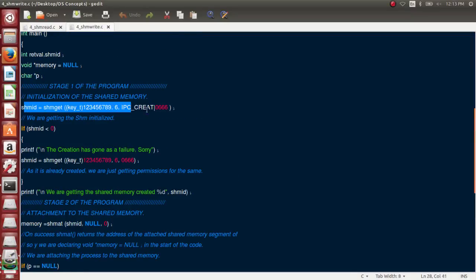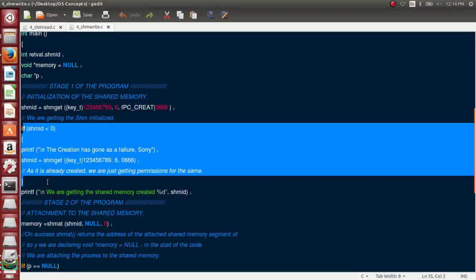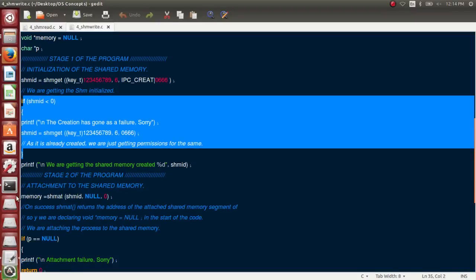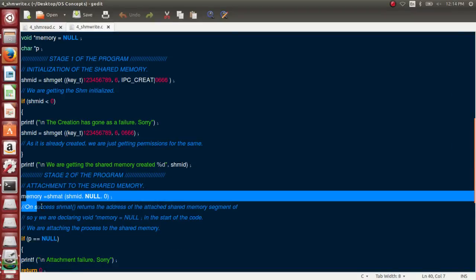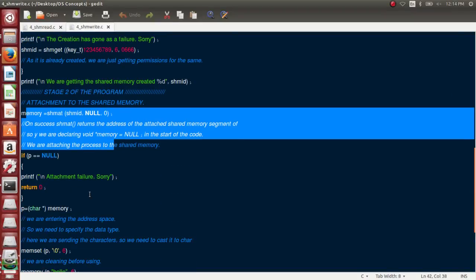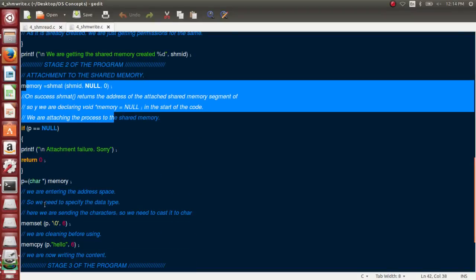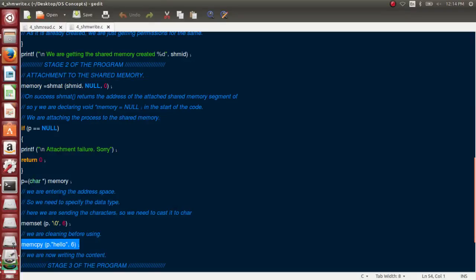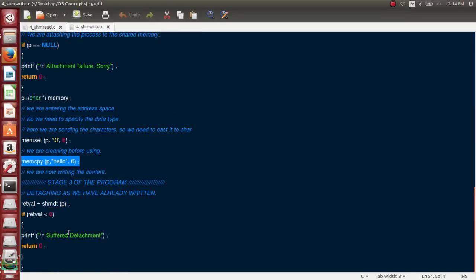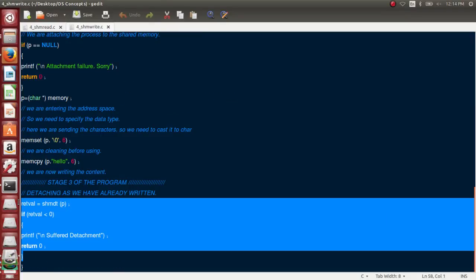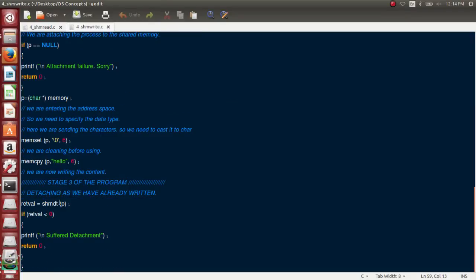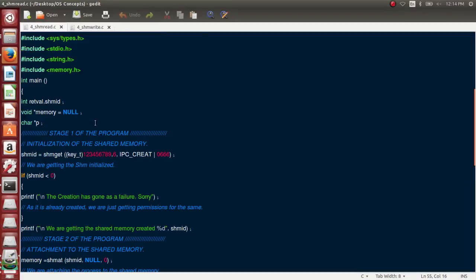Go through the code again - I have got a key, I have initialized it, I have attached myself, then I need to write the data into it. I have written the data into it. What's the next step? It's to detach. I have detached - shm detach from the pointer. That's all, I have detached myself.